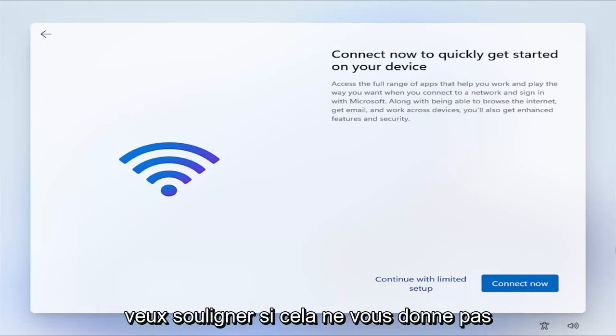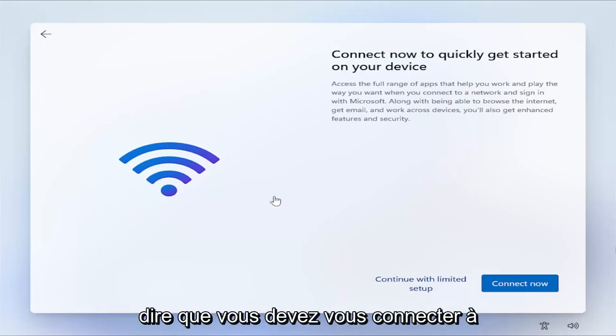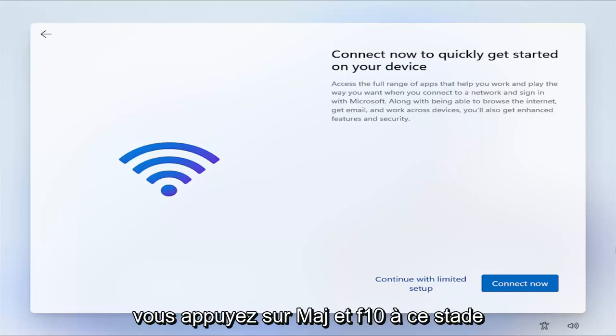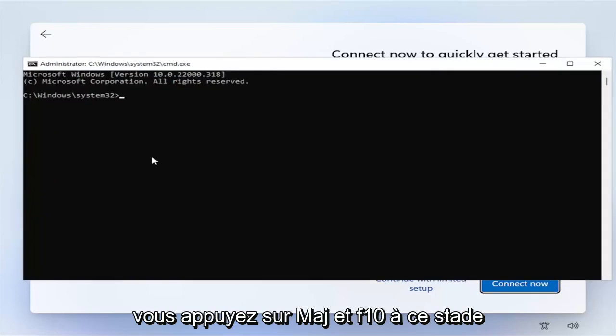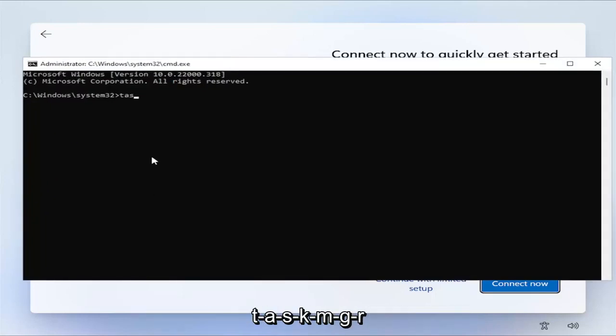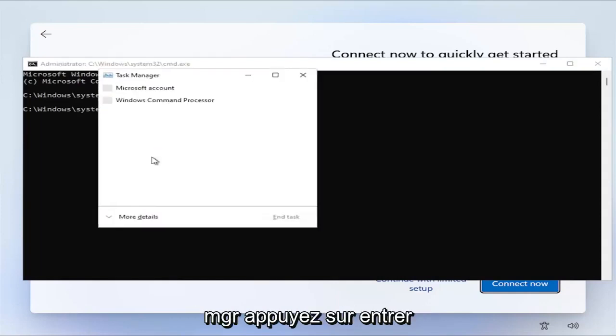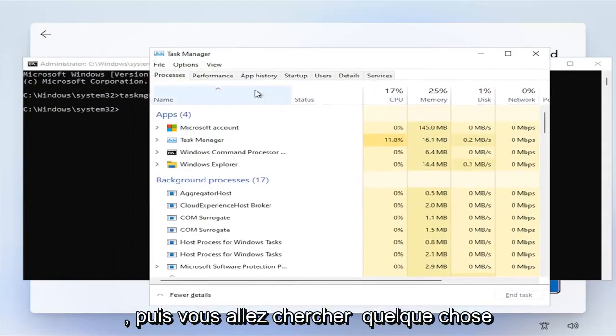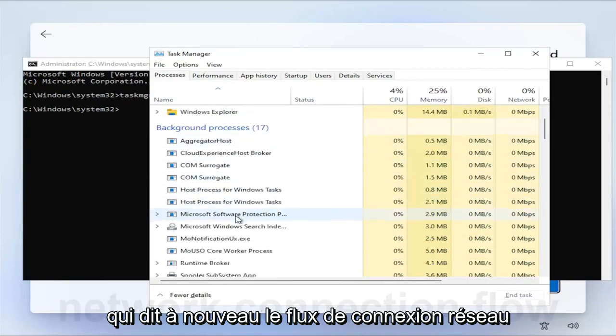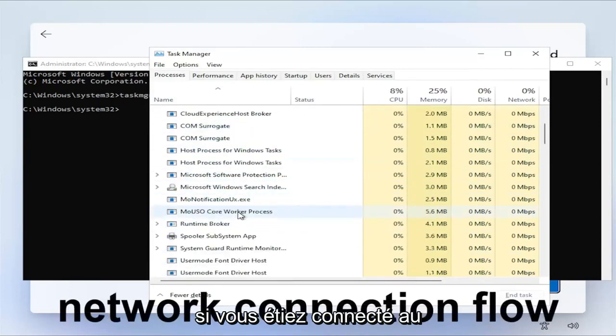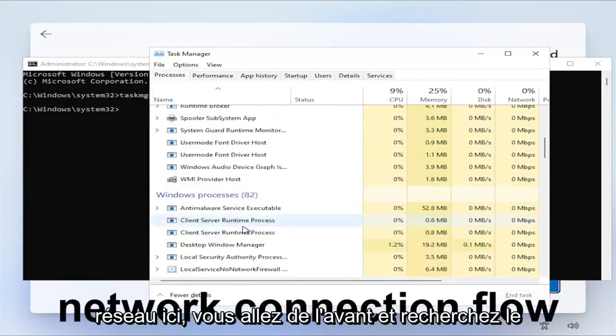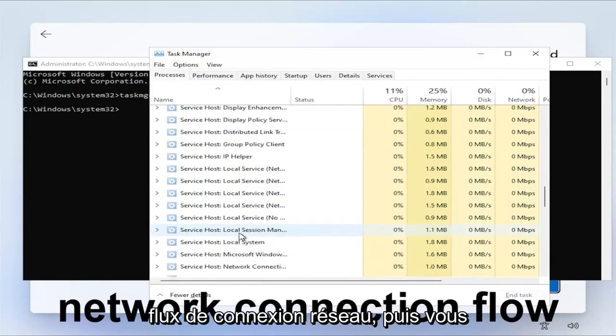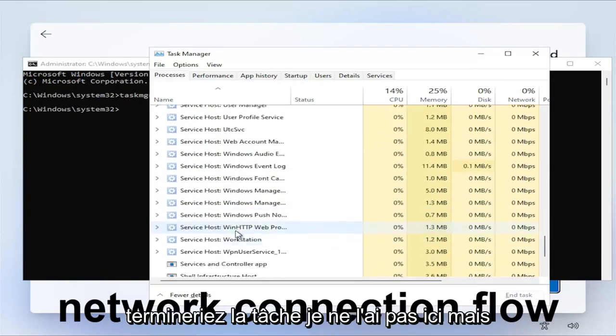Now, I do want to point out if it's not giving you guys an option to proceed here, and it's saying you have to connect to the internet, something you can try. Again, if you tap Shift and F10 at this point, you can go ahead and type in Task, T-A-S-K-M-G-R. So again, T-A-S-K-M-G-R. Hit Enter. Expand more details. And then you go and look for something that says Network Connection Flow. Again, if you were connected to the network here, you go ahead and look for Network Connection Flow, and then you would right click on it and you would end Task.